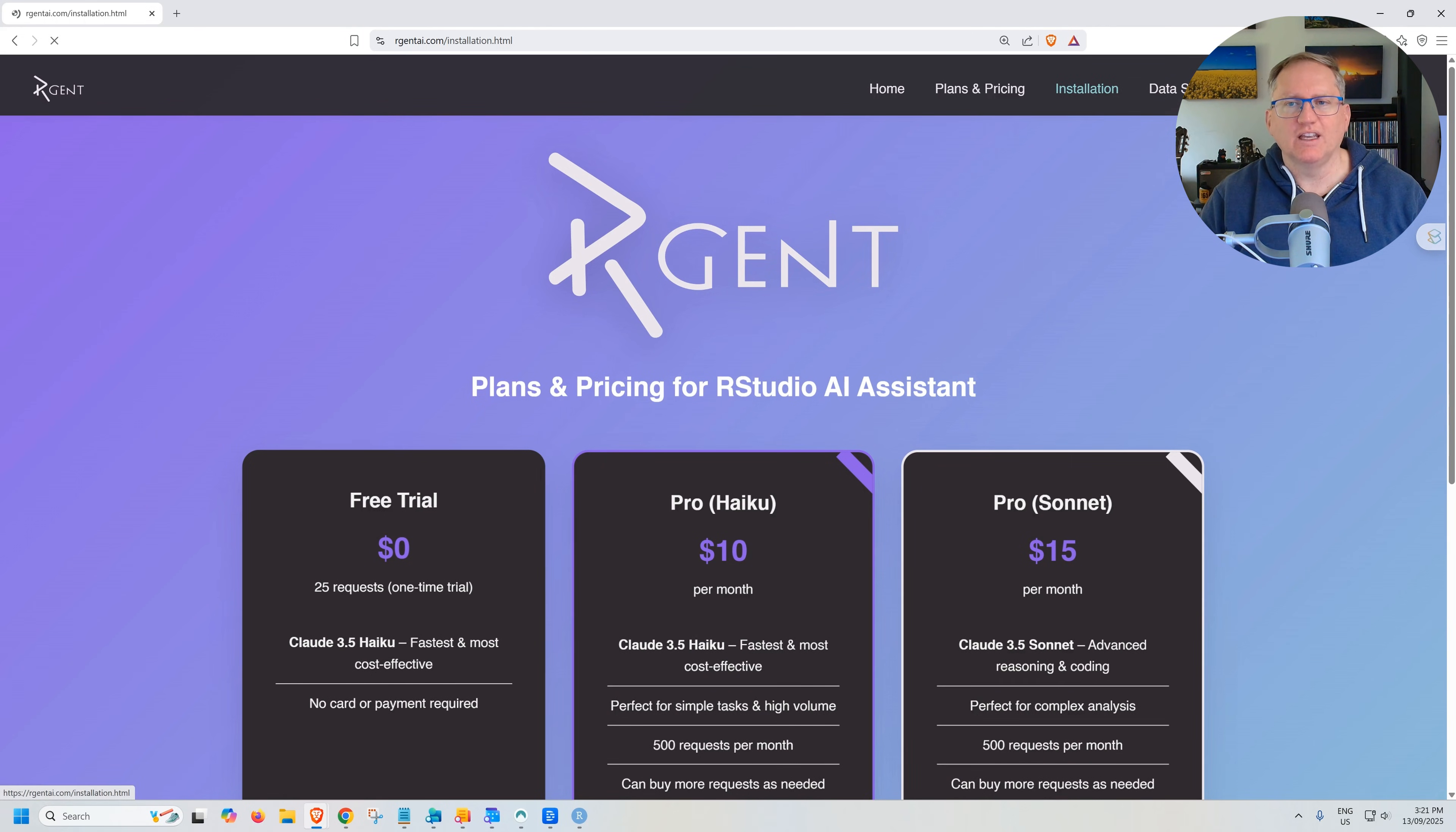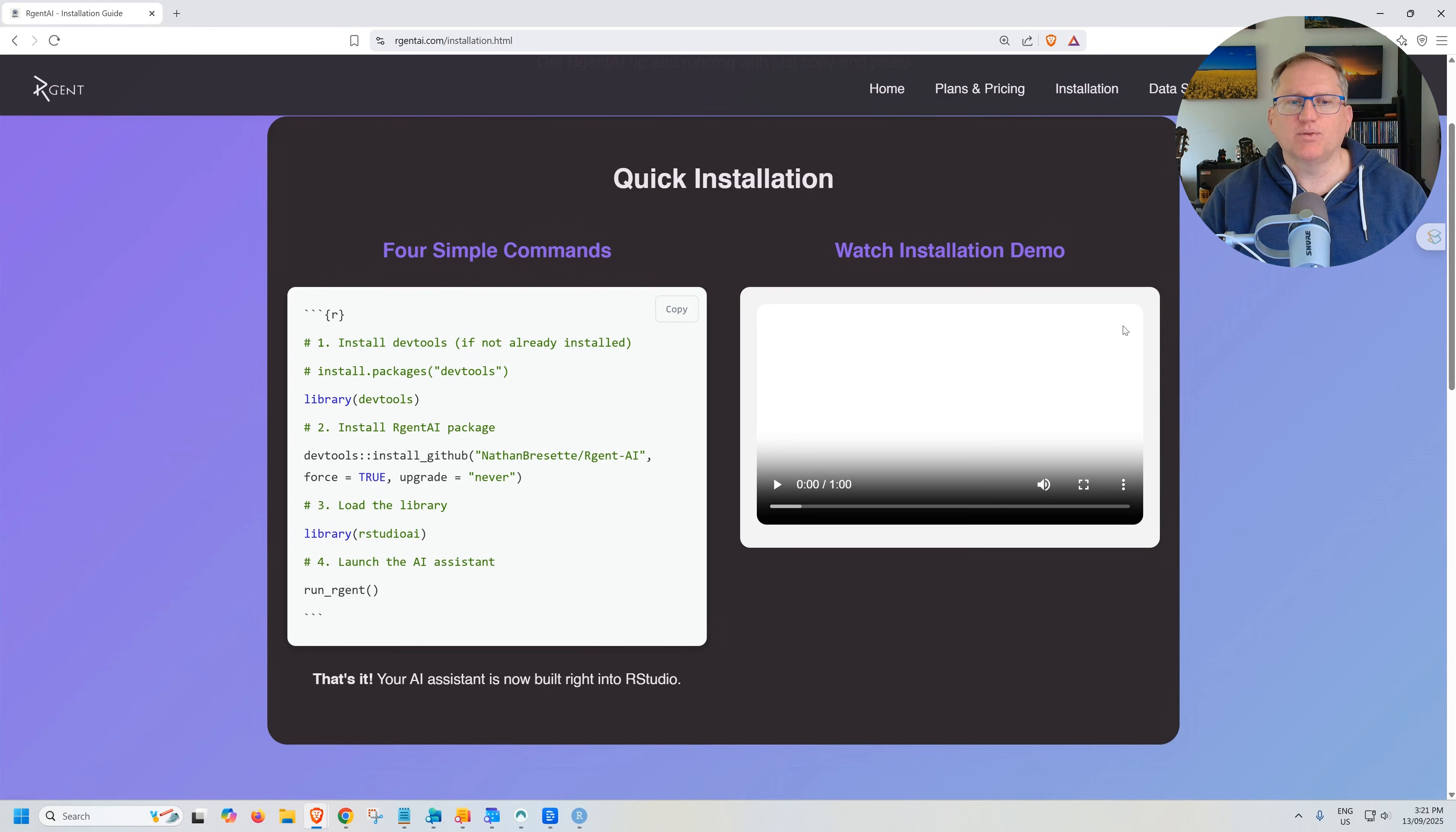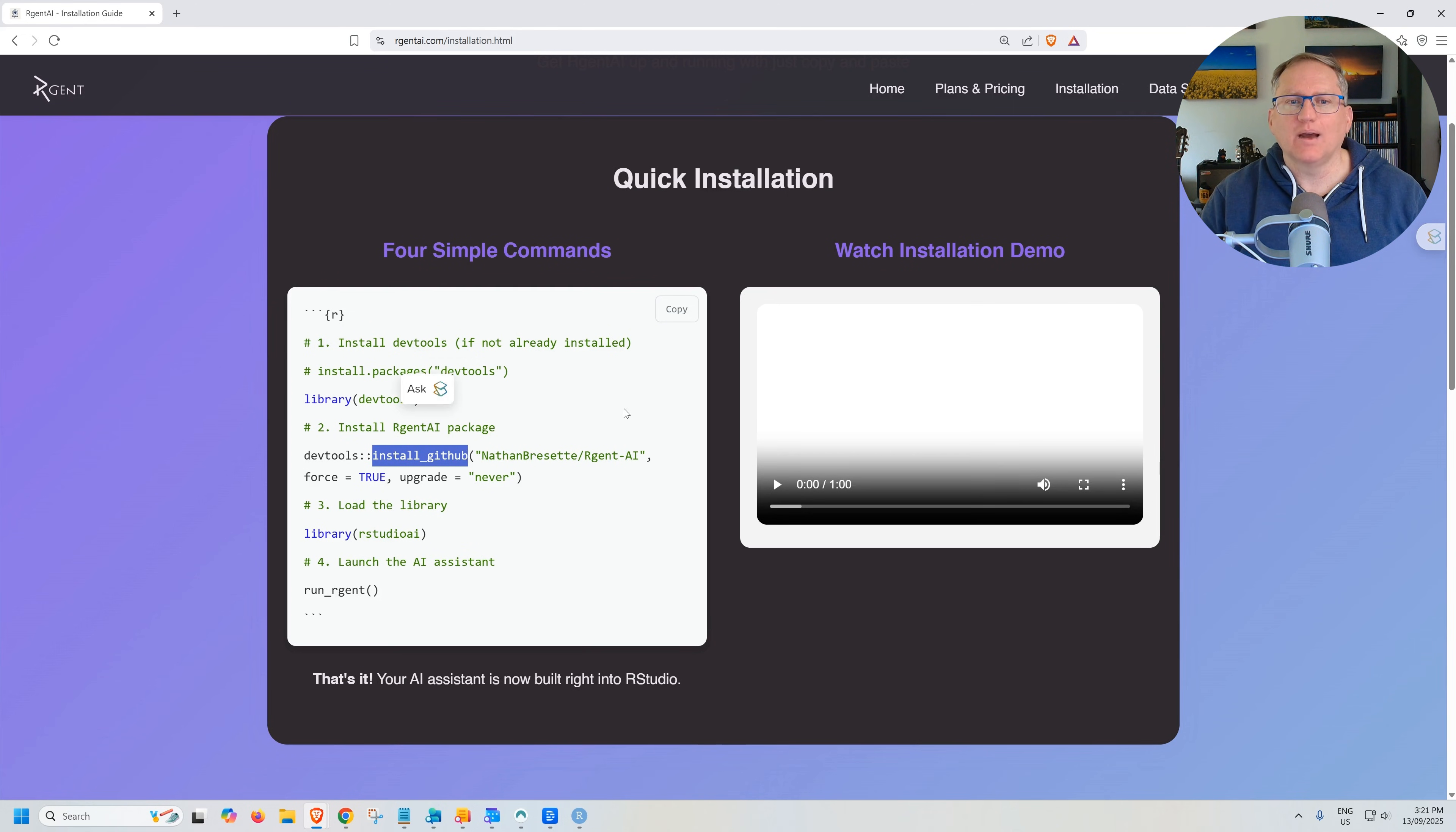So if we come over to the install we can see that it's pretty quick and easy. We need devtools. So if you don't already have devtools installed, you need to add that. The reason you need to add that is because we're installing this from GitHub. So we need to be able to use the install_github function. So there is all of the code that we need.